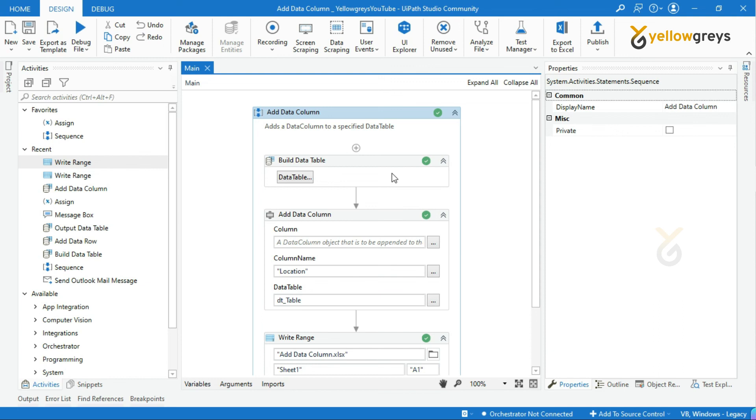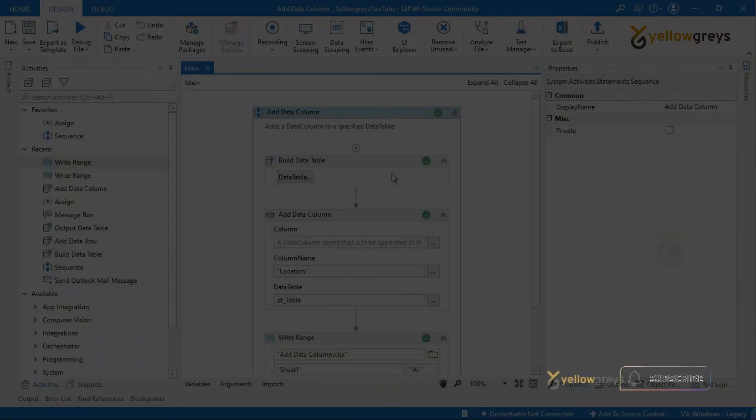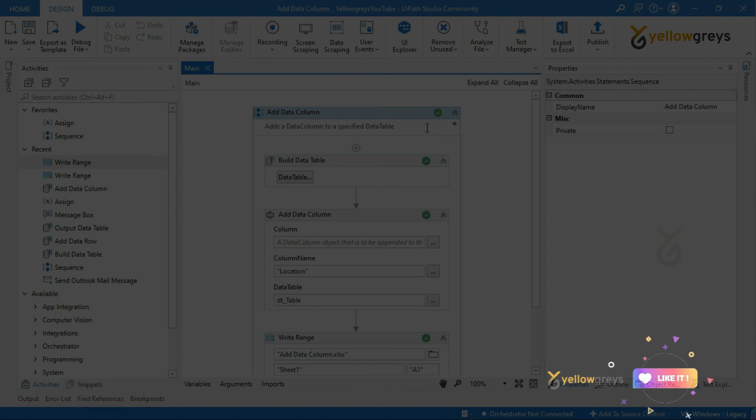In the next video, I will show you how to insert columns in between specific columns. Thank you for watching. Please do subscribe and support. Connect with us for more updates.